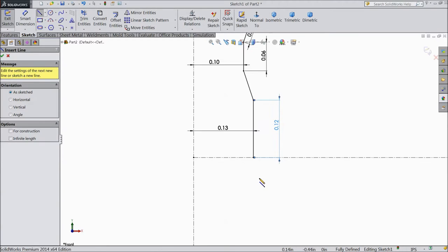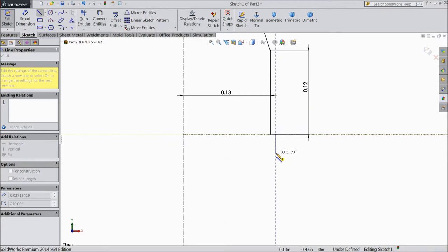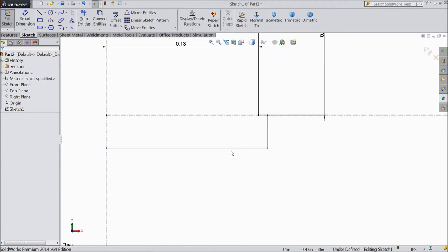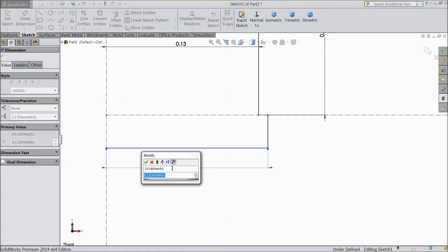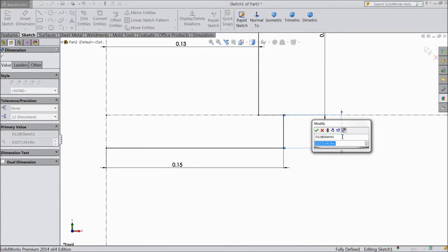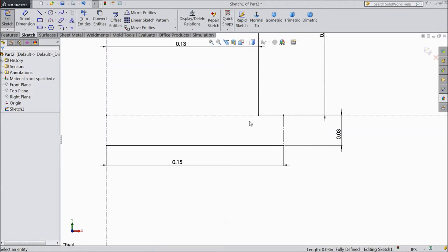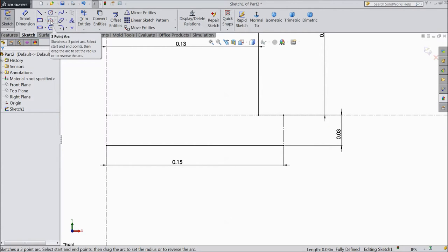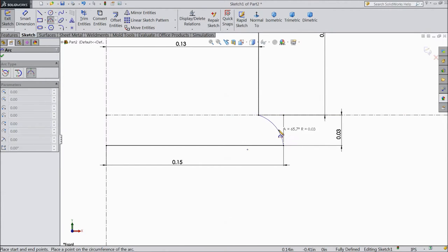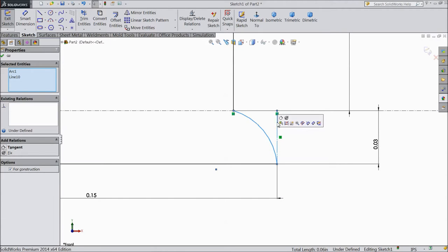Select circle align and draw one line vertical, then connect with this point. Now let's assign the distance: 1.4, 0.1455, and this length 0.025 inch. Select OK. Now select this line and select construction geometry. Now select three point arc.